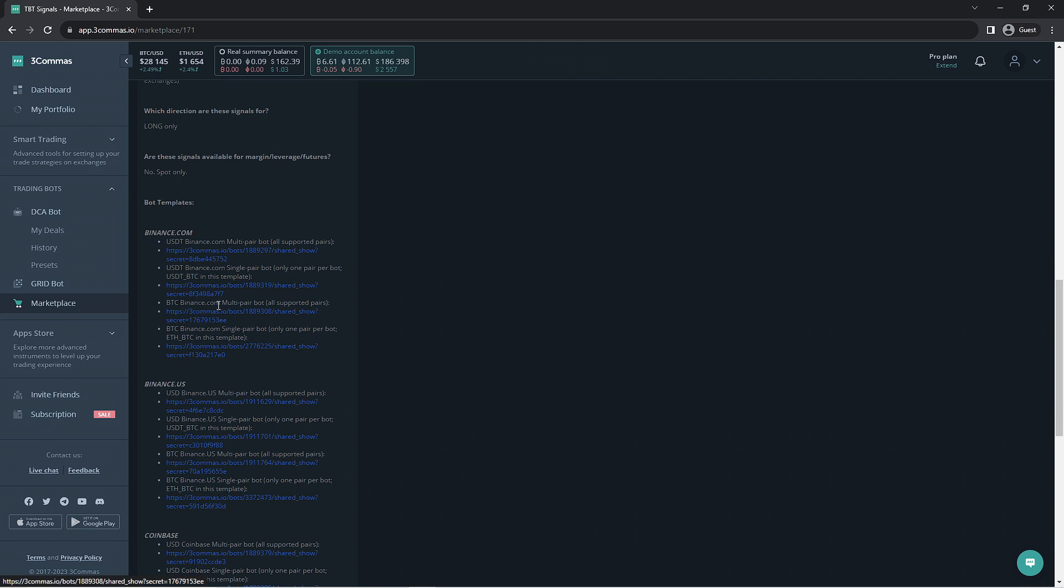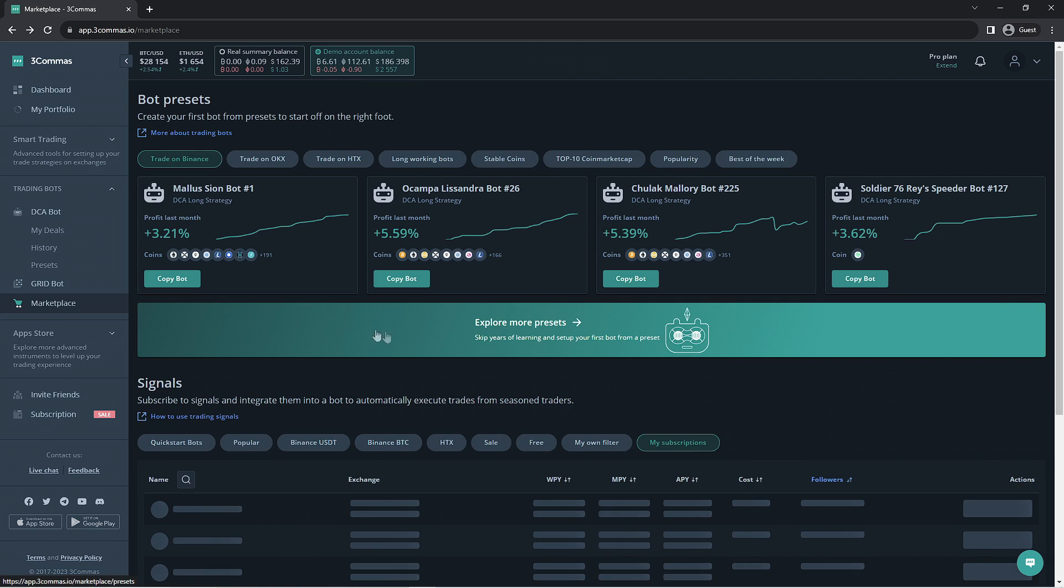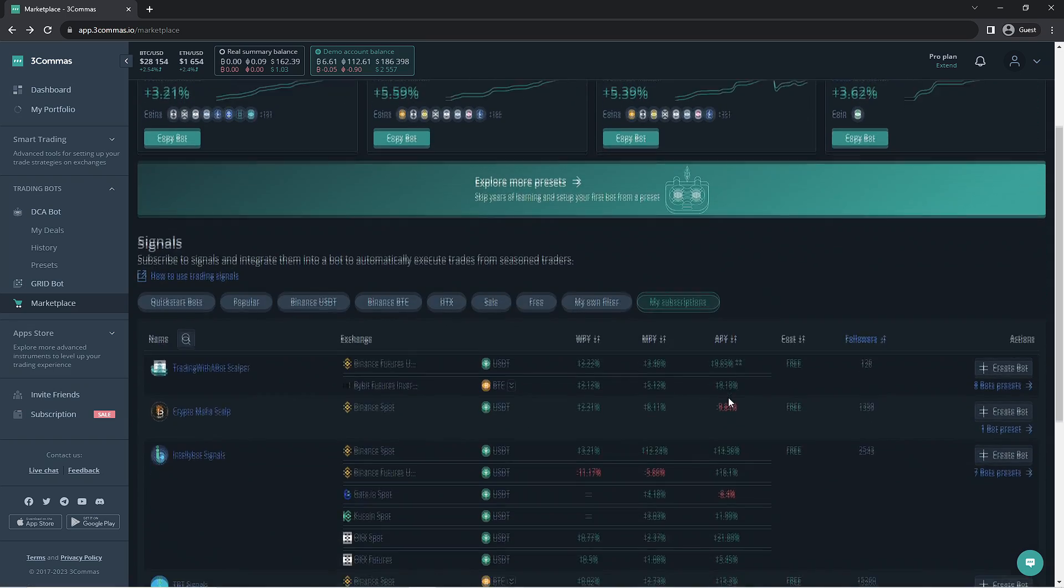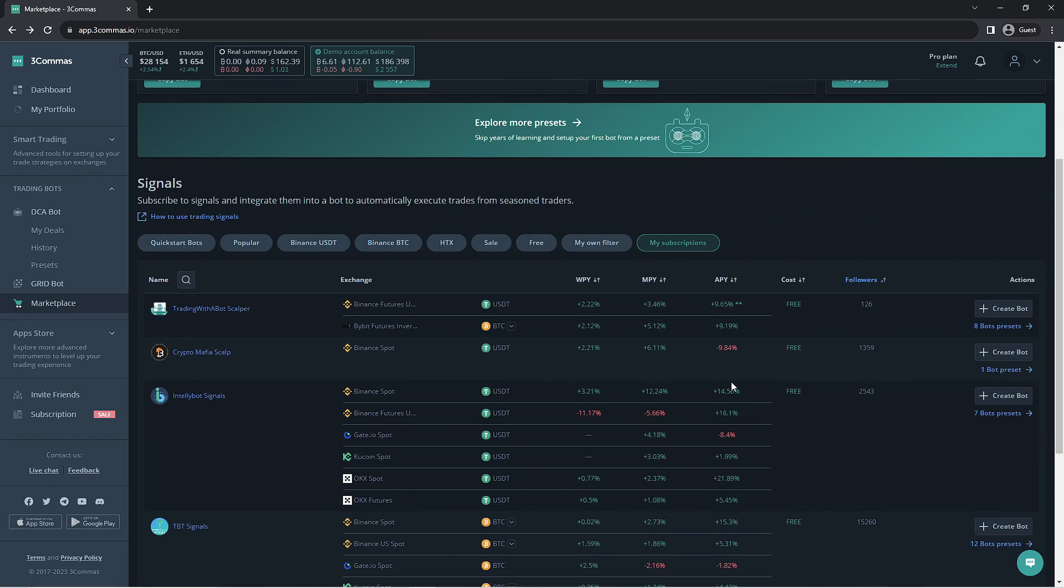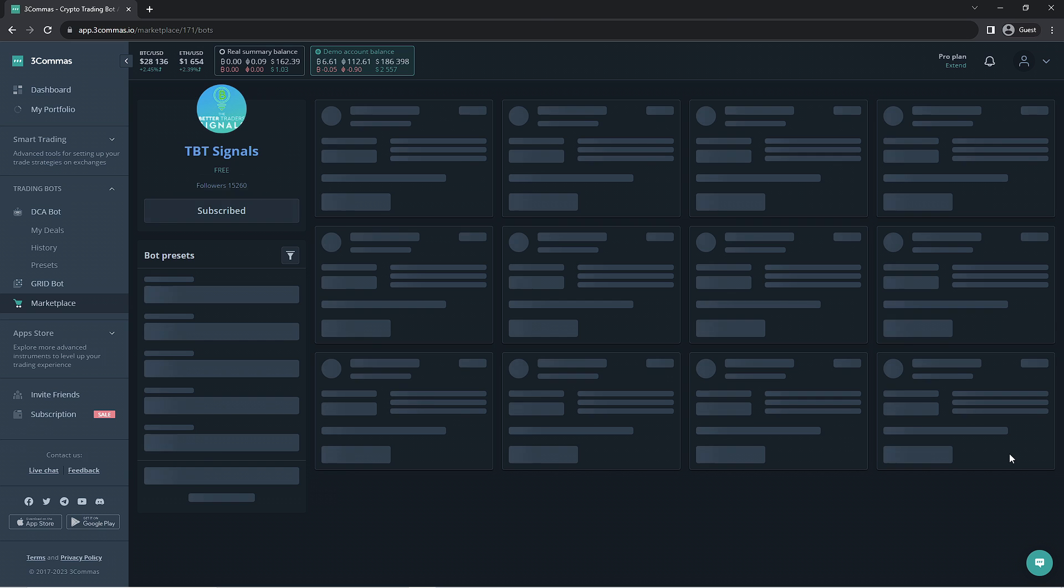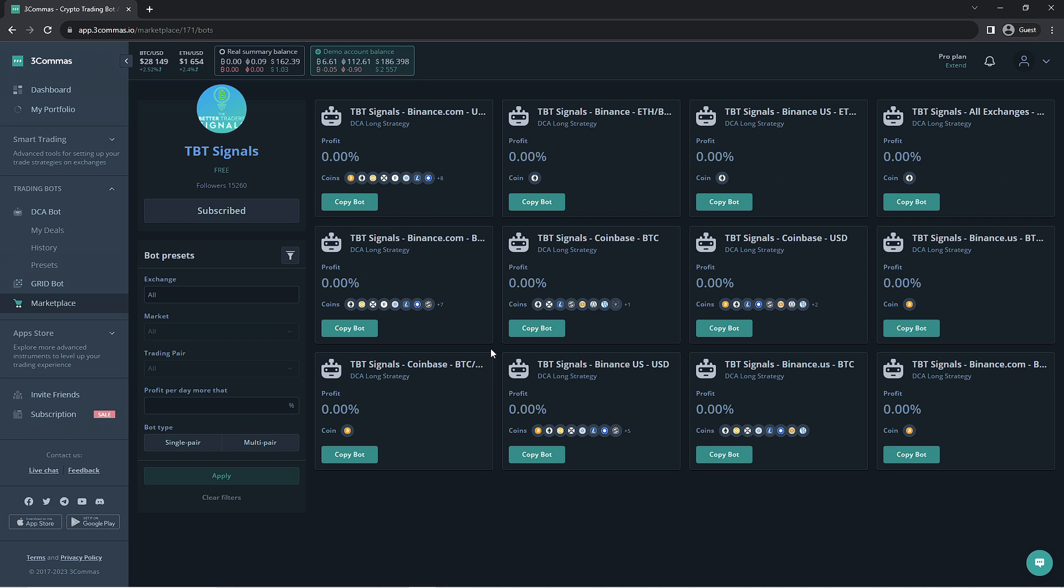Alternatively, you can go back to the previous signal page and select the blue bot preset option. This will take you to a list of the signals pre-made bots that will work with this signal. Here you would be able to select the bot you'd like to use for the market you desire. We're going to select a bot here that would work with USDT.